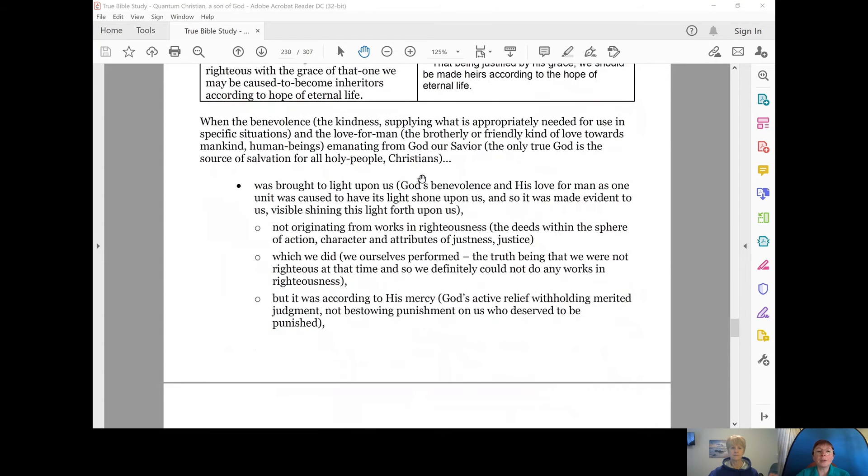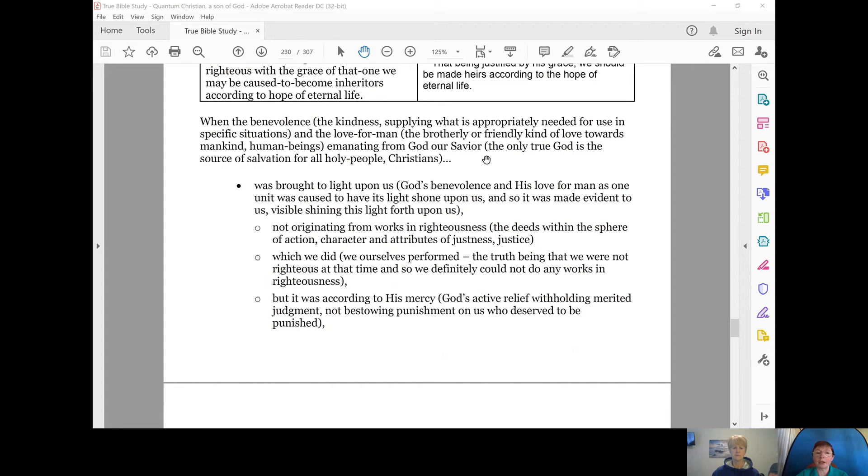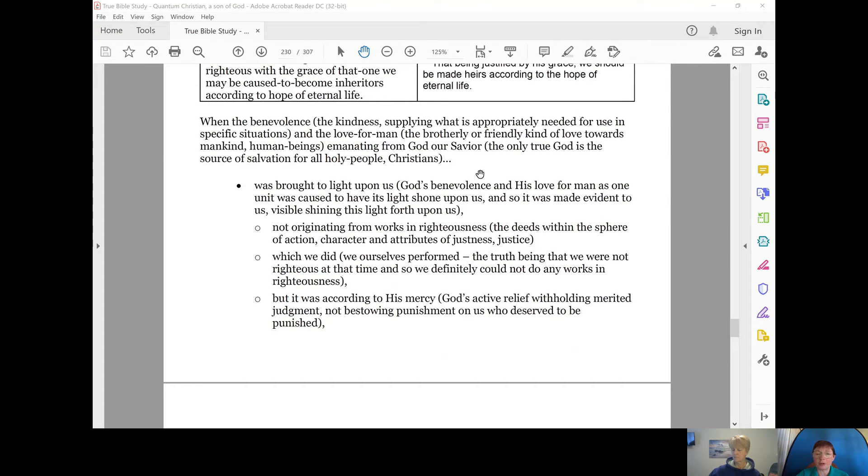When the benevolence or kindness, that is supplying what is appropriately needed for use in specific situations, and the love for man, that brotherly or friendly kind of love towards mankind, human beings, that emanates from God, our Savior, the only true God is the source of salvation for all holy people, all Christians. So when the benevolence and the love for man emanating from God, our Savior, was brought to light upon us,